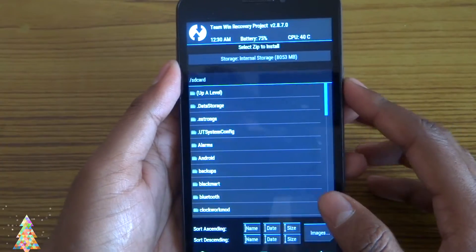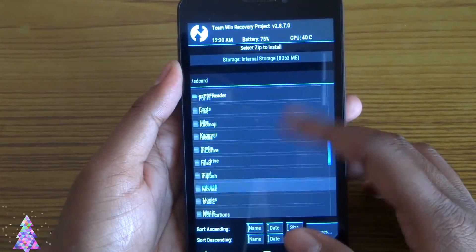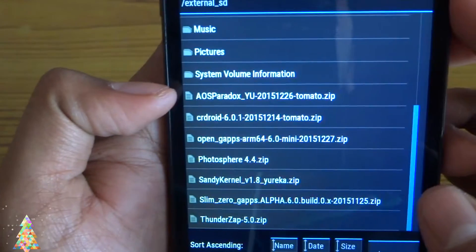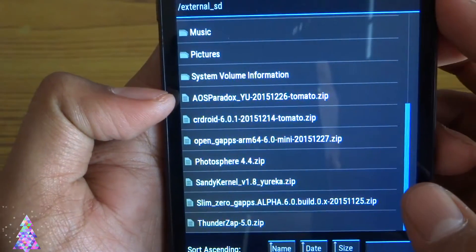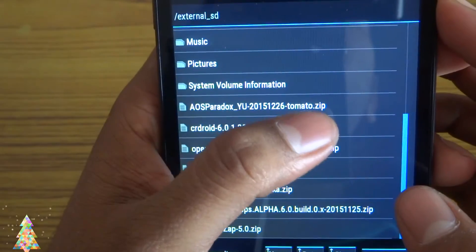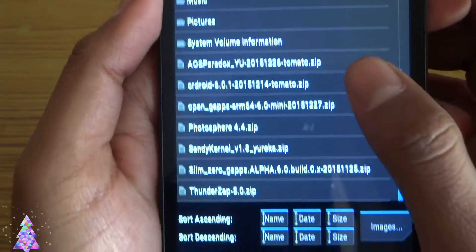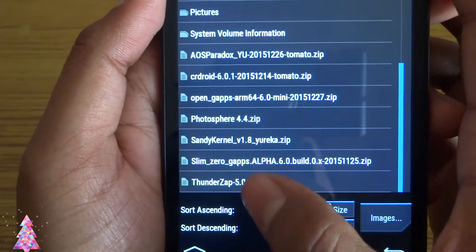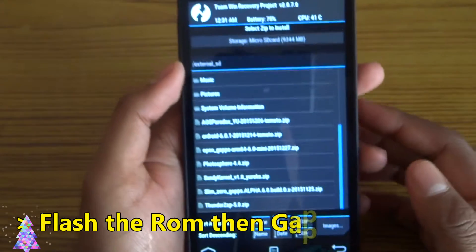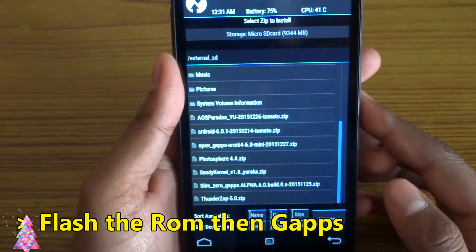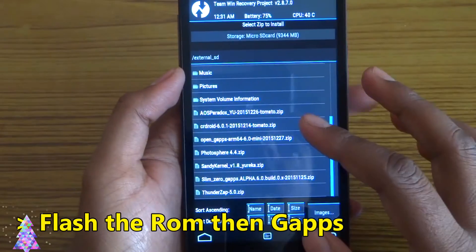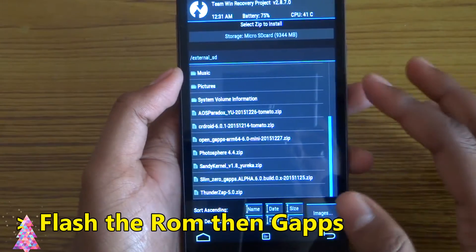Choose the path where you have placed the ROM. Here is the latest version of AOSP Paradox — version 2.26 tomato dot zip. I've also installed slim zero GApps alpha dot 60. I will provide the download links for these in the description below, so go and check those out.